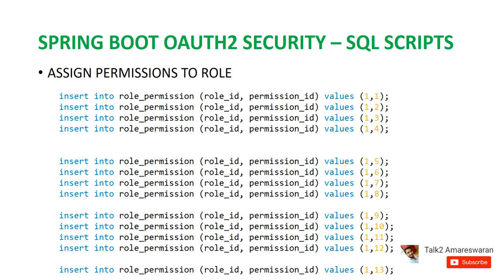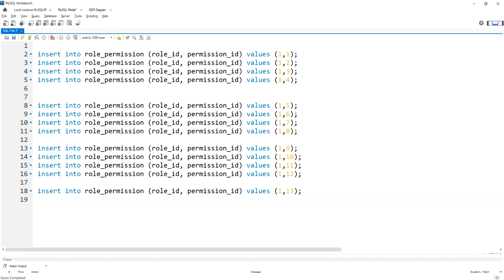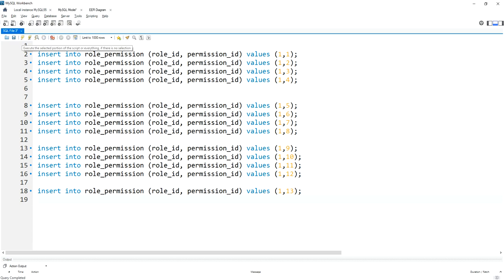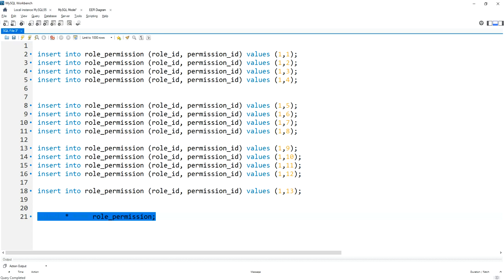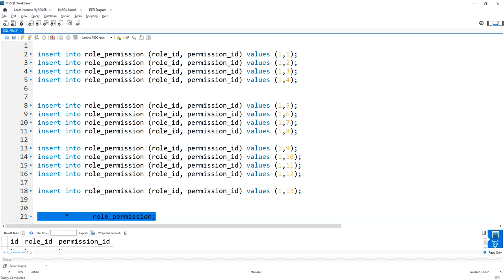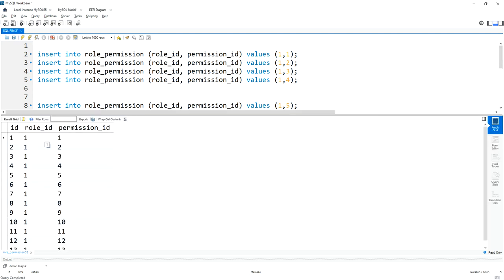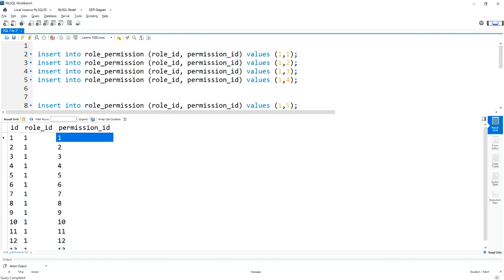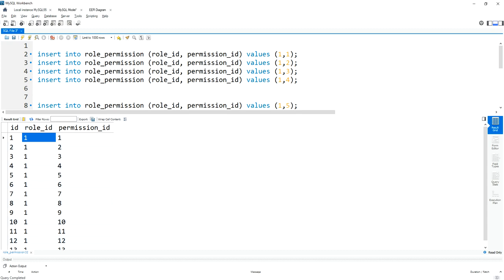Now I am going to insert 13 entries in the role_permission table for the same role. I am executing these insert statements. Now fetching the data from the role_permission table — all 13 permissions are assigned to the role administrator. The permission IDs go from 1 to 13 and the role ID is 1.